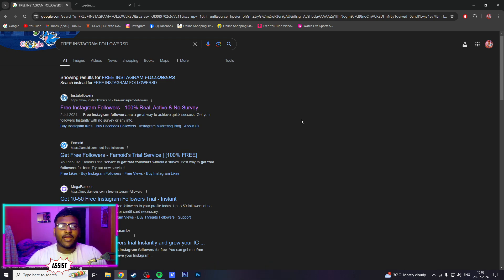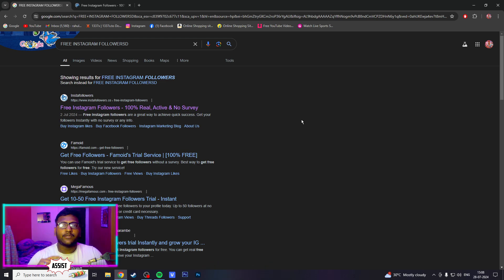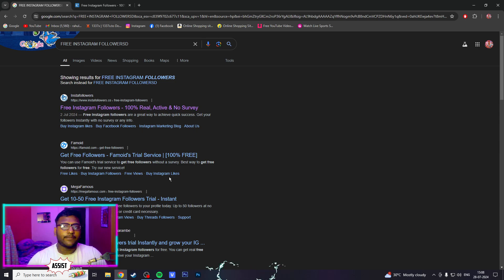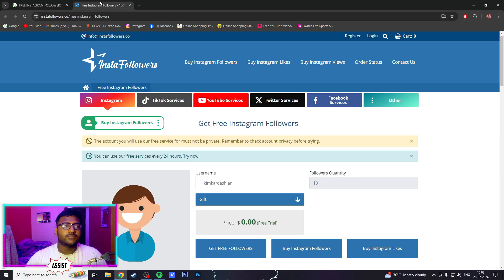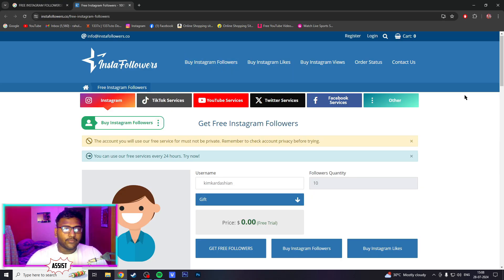From these sites you can get 10 followers or up to 30 followers. So first, just click on this — boom — and now we are going to go to the website.